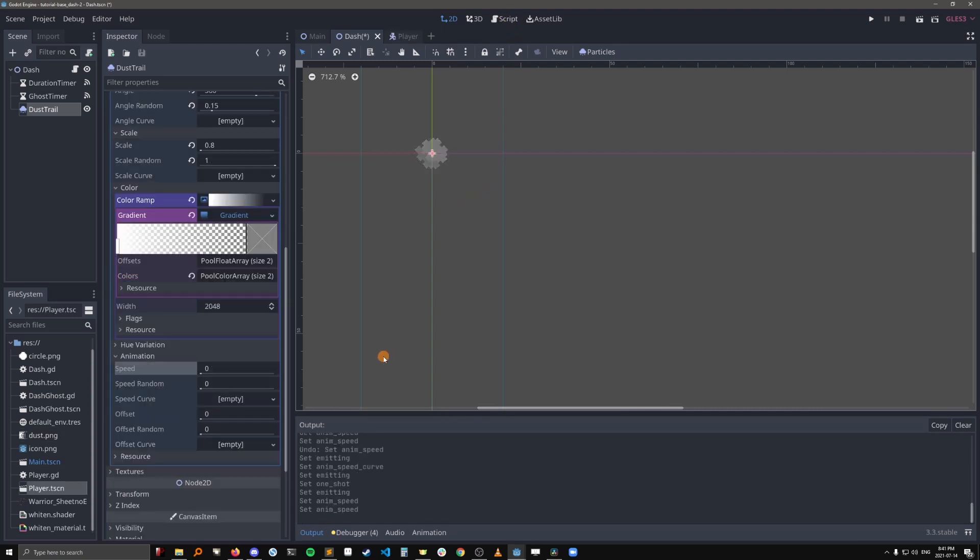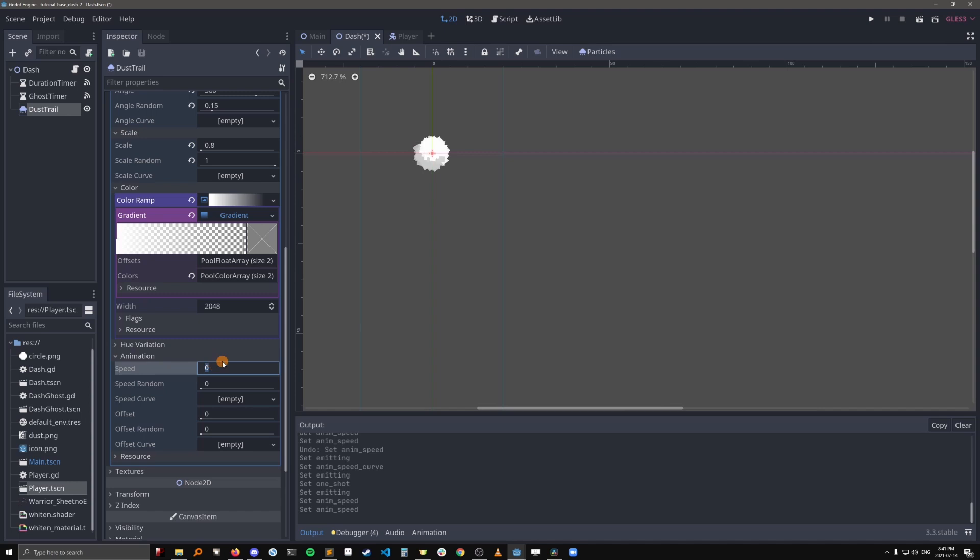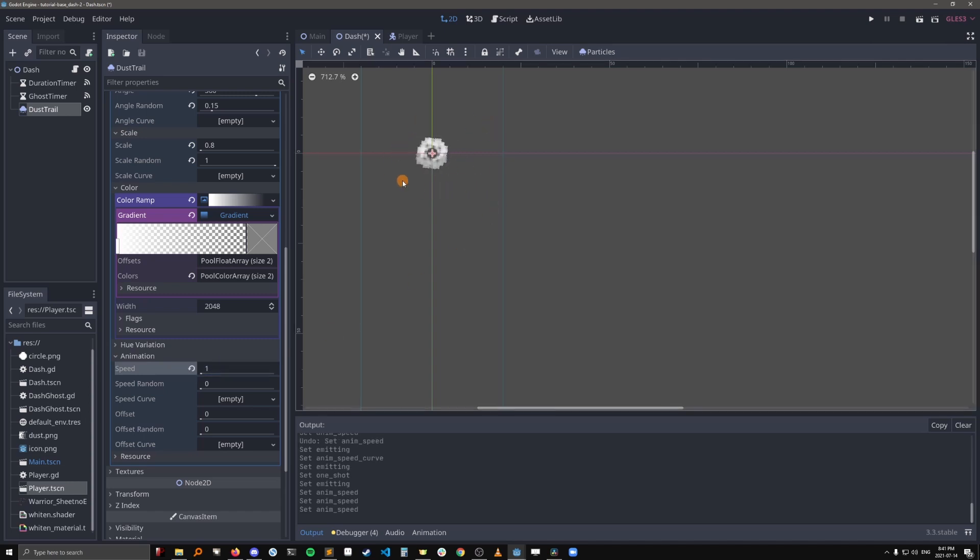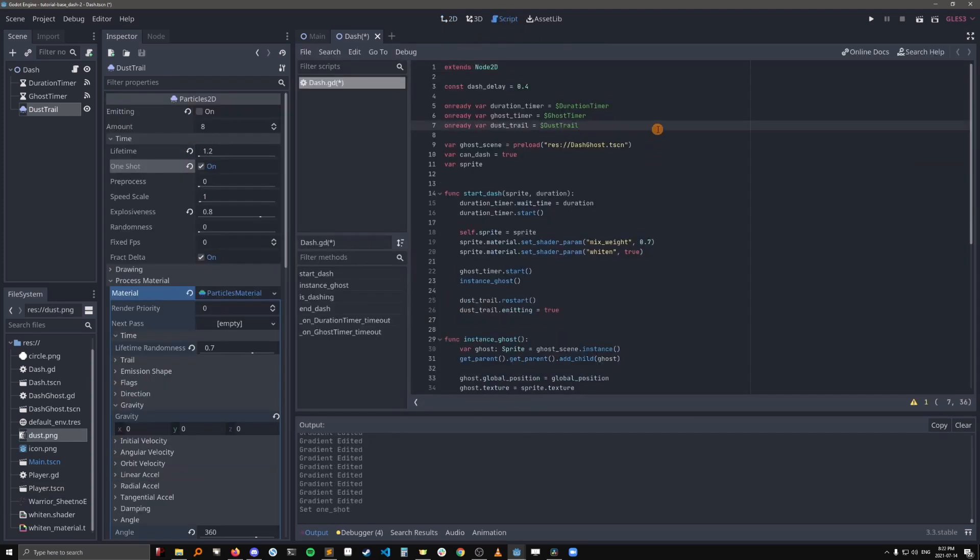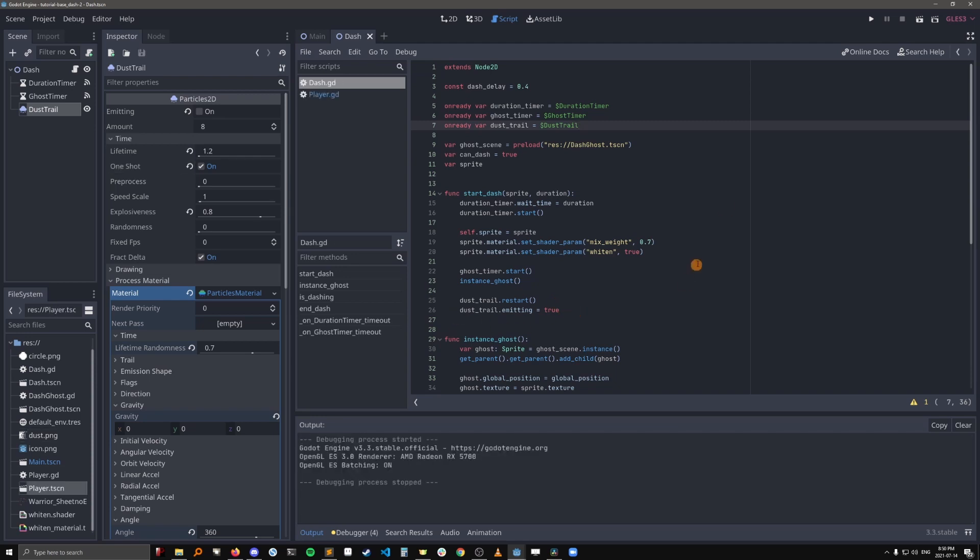And then let's go into our script. Just kidding, I actually forgot to open the animation tab here and set the speed to 1, so that we can actually see that sprite sheet animation. And now let's go into the script. Okay, so we've added a reference to our dust trail particles. And then in start dash, we're going to restart the particles to make sure that they start from the beginning of the animation. And then we're going to turn them on. Let's see what that looks like.